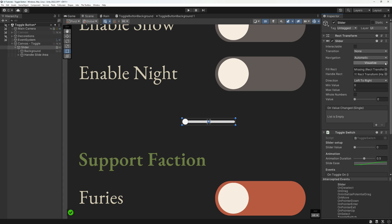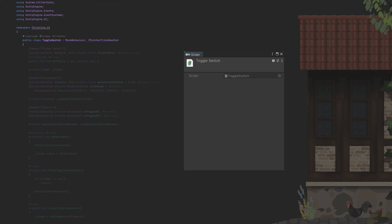Call your new script toggle switch. It needs the IPointerClickHandler interface, so we can have it react to clicks on it. Ignore the red squiggly you probably got for now, we'll come to it in a moment.